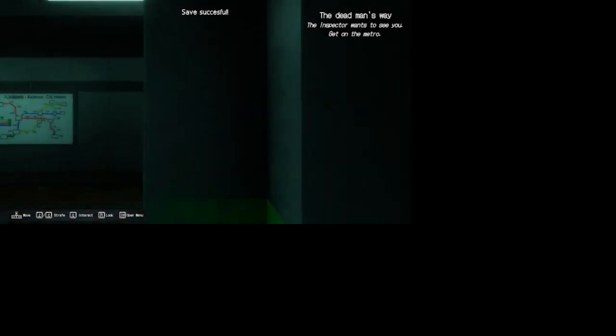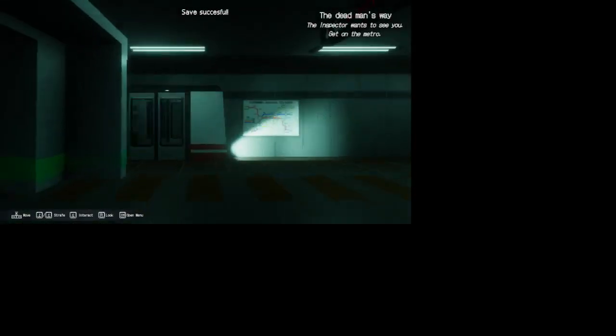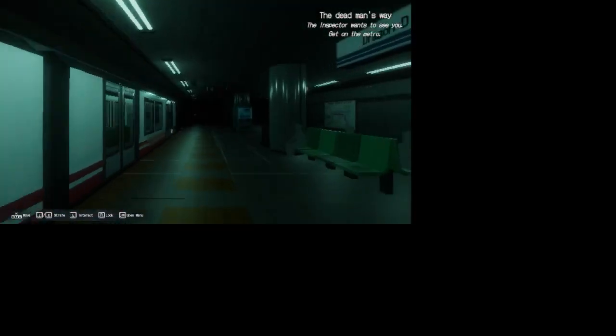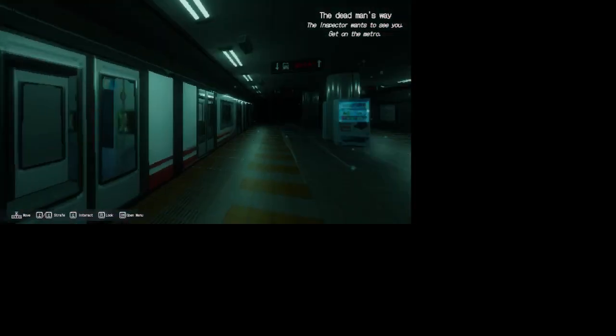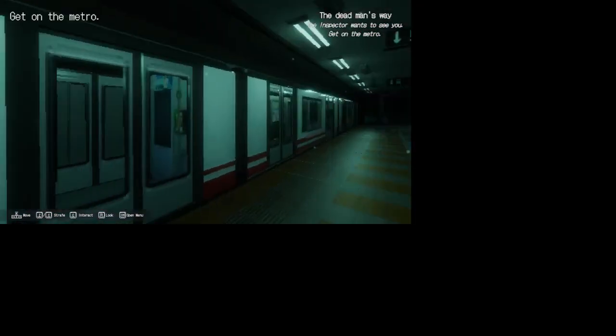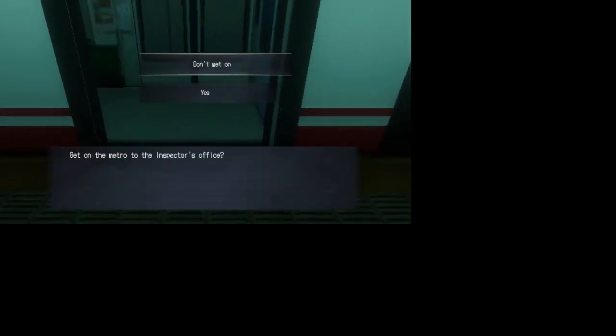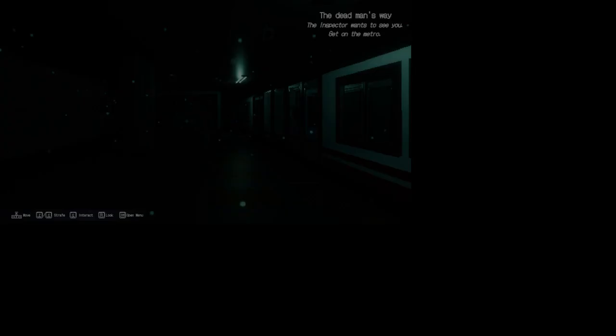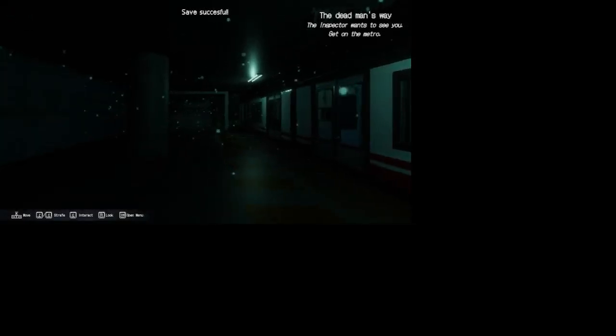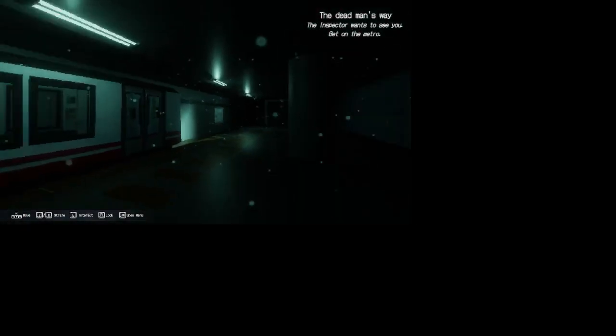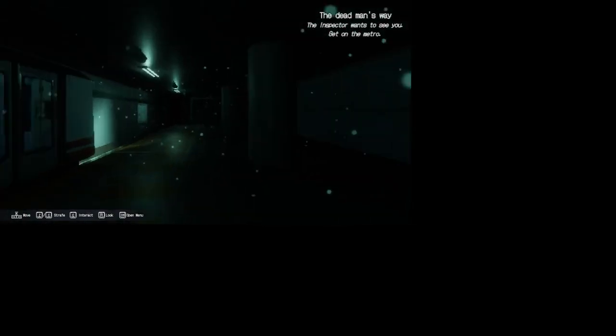So now the question is if the inspector wants to see you, get the metro. Yeah, but where? Yes. Holy fucking shit. So this is the schizo indie game.